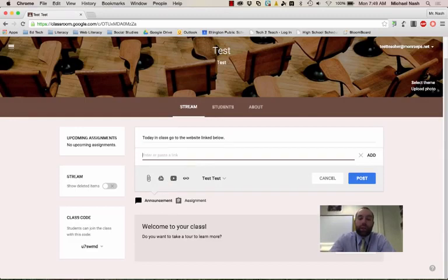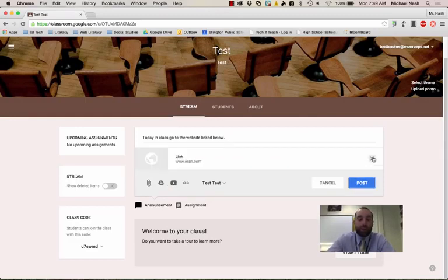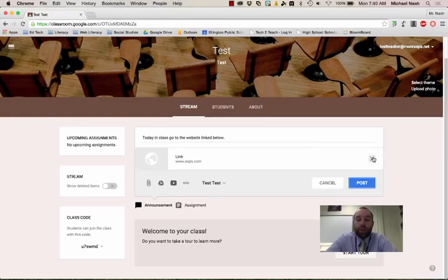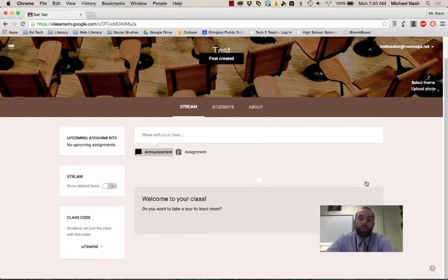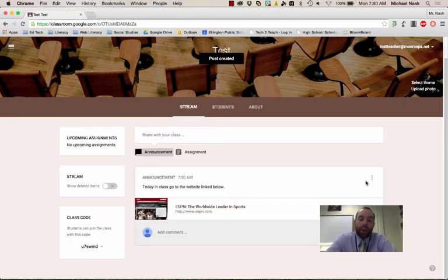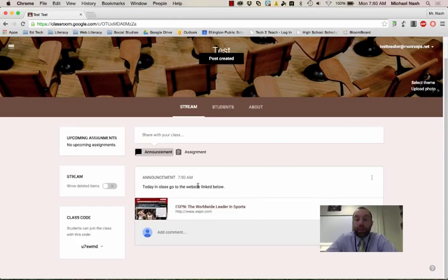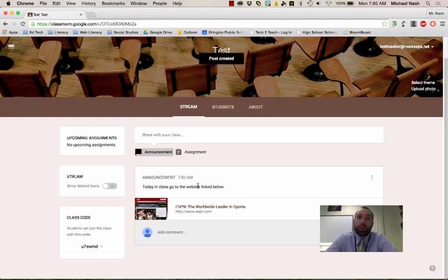and I could say, ESPN.com. That would be a fun class. So now if I click post, you'll see that this website has been linked. So this is a really easy way to give your students digital resources.